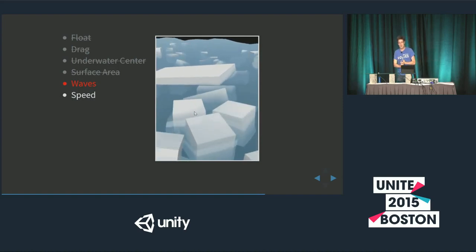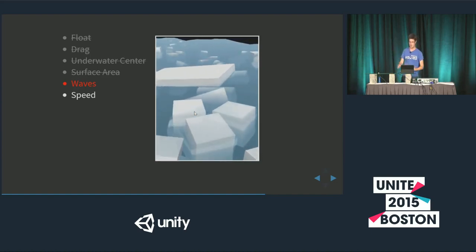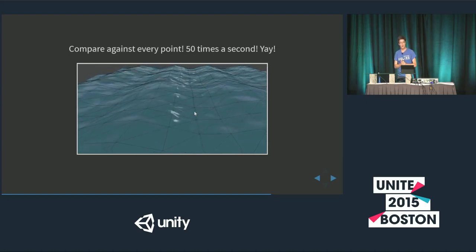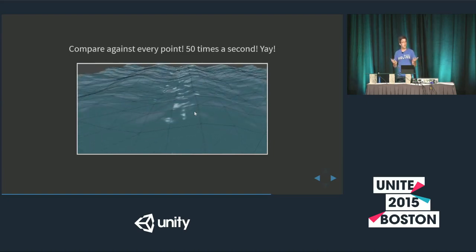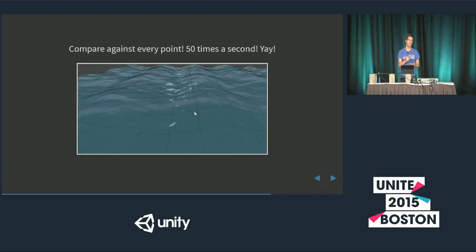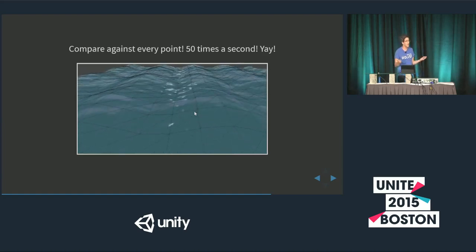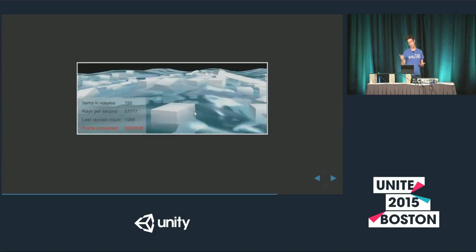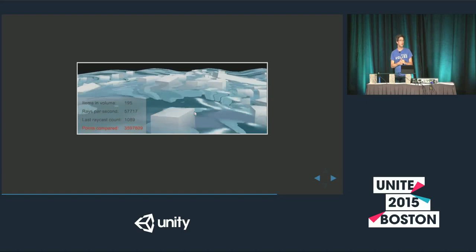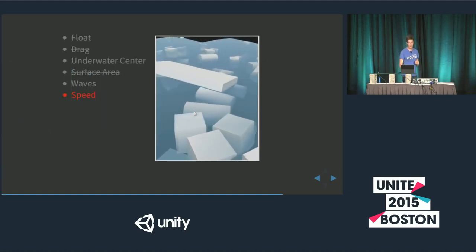We've got floating, dragging, underwater center, and surface area. Now I'd like to respect the waves on top of the water — that's a lot of the joy of water. One way, and how I've done it: absolutely simple brute force — compare the position of every corner of every object to every point in your entire water mesh, finding the closest one to determine depth. It works, but it's super inefficient: about three million point comparisons per second, which drags things down.